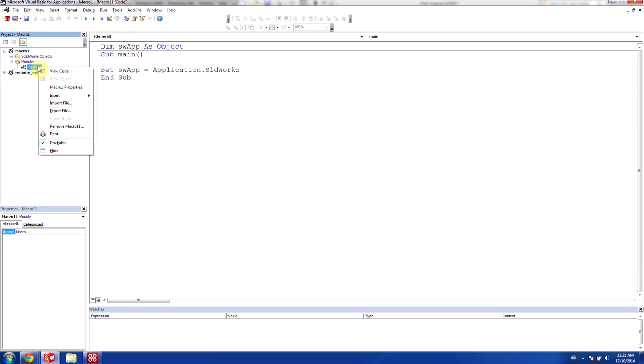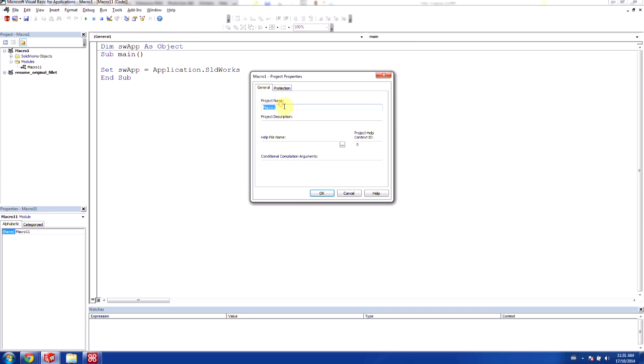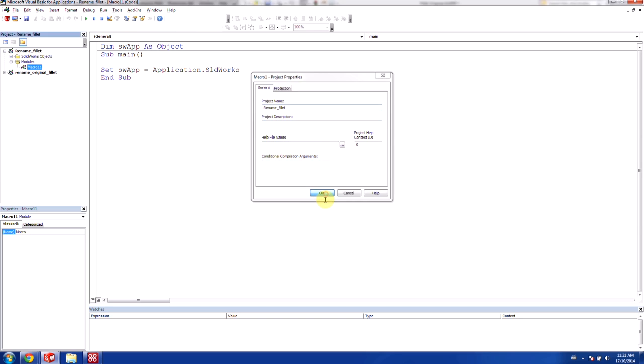And for our module here, we can just rename this. And we'll rename this to rename fillet. Just keep in mind you cannot have any spaces, so we'll use underscores instead.